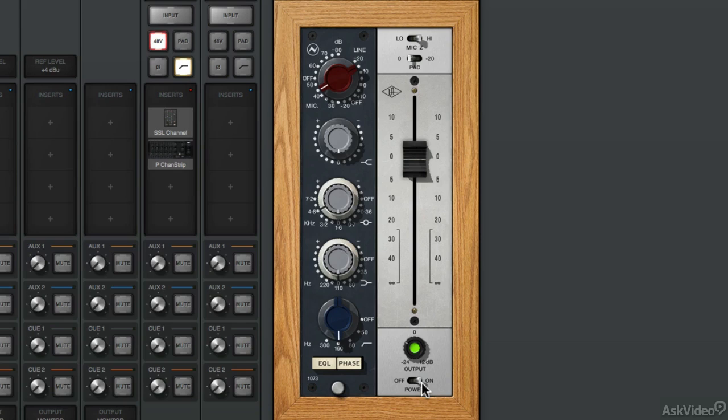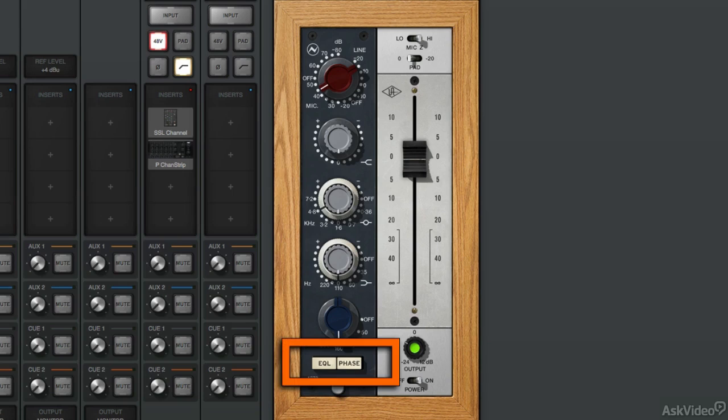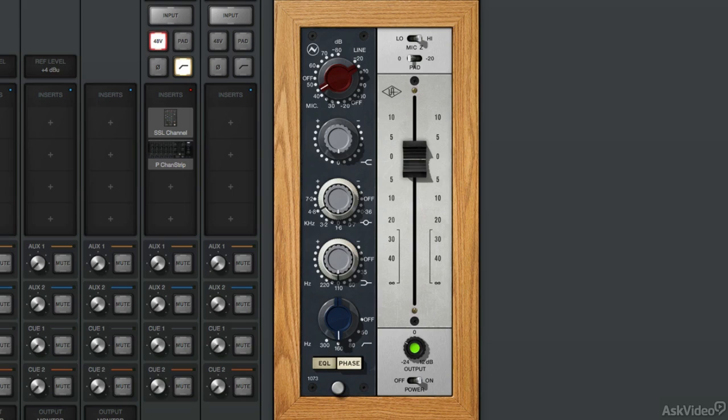However, if you're not using an Apollo interface, you can still employ the Neve 1073 preamp and EQ on mixing. Below the mic pre, we have EQ controls. The first thing you need to do is to engage the EQ circuitry by hitting this button. When it's pressed down, when it's dark, that means the signal is going through the EQ circuitry.